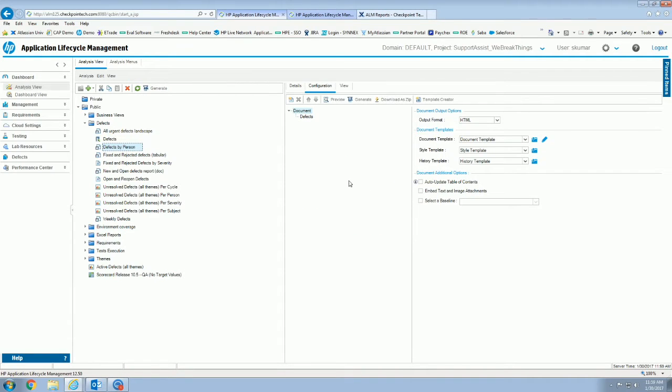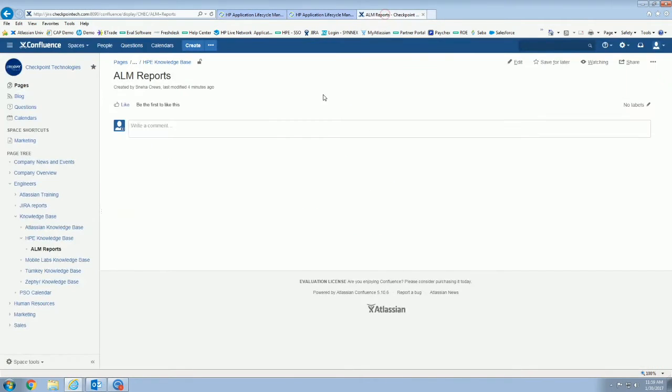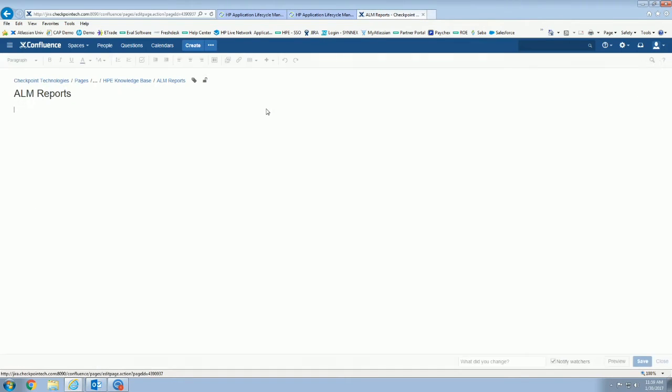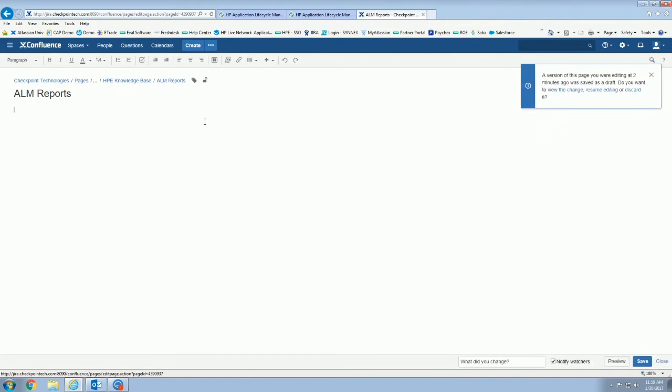So whether it be SharePoint, Confluence, whatever you guys use for your team collaboration, if you're sending out a weekly email and you want this to live in that email template, you can do that as well.